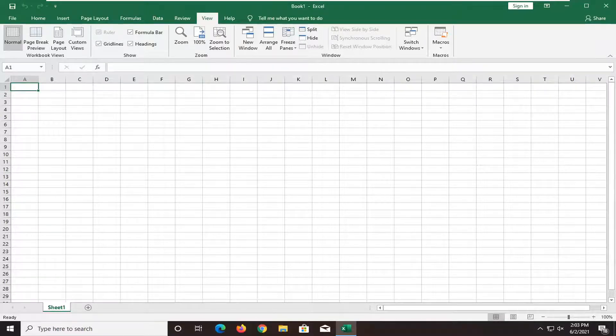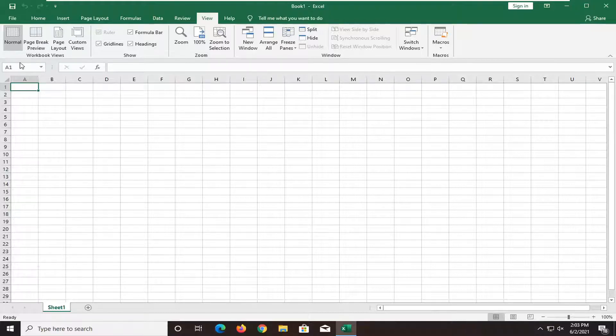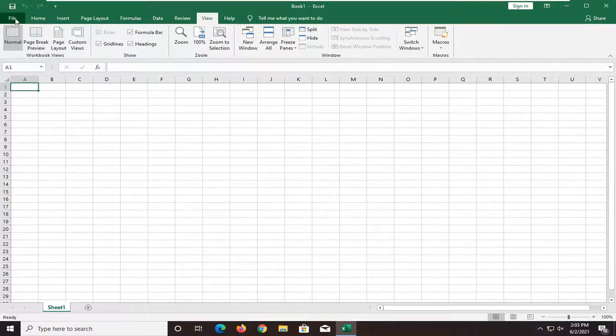And hopefully at this point that should have been able to resolve your problem. One further thing you can try here as well if you go up to the File tab. Select Options near the bottom.